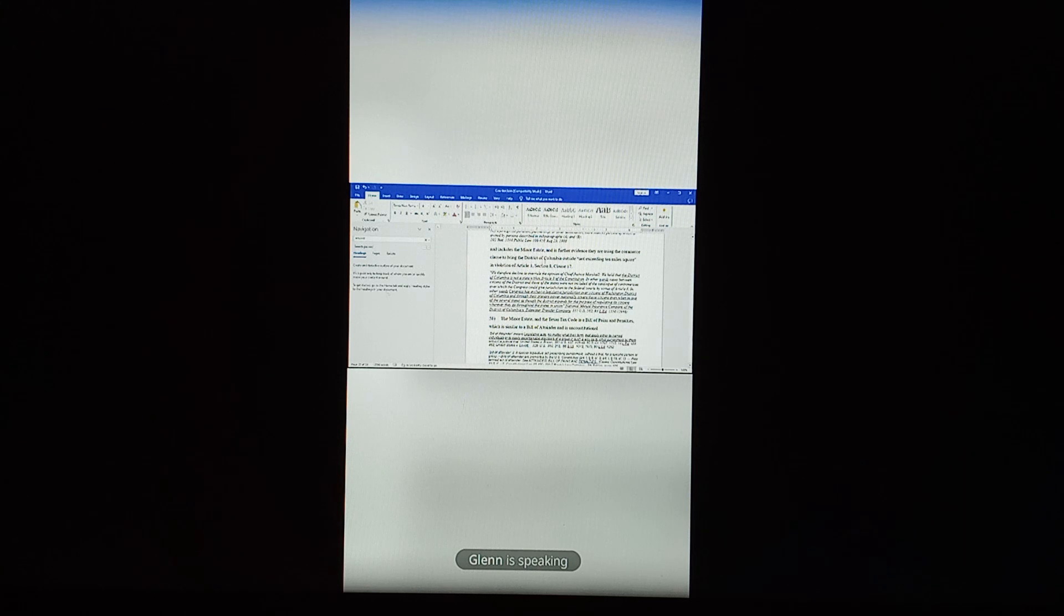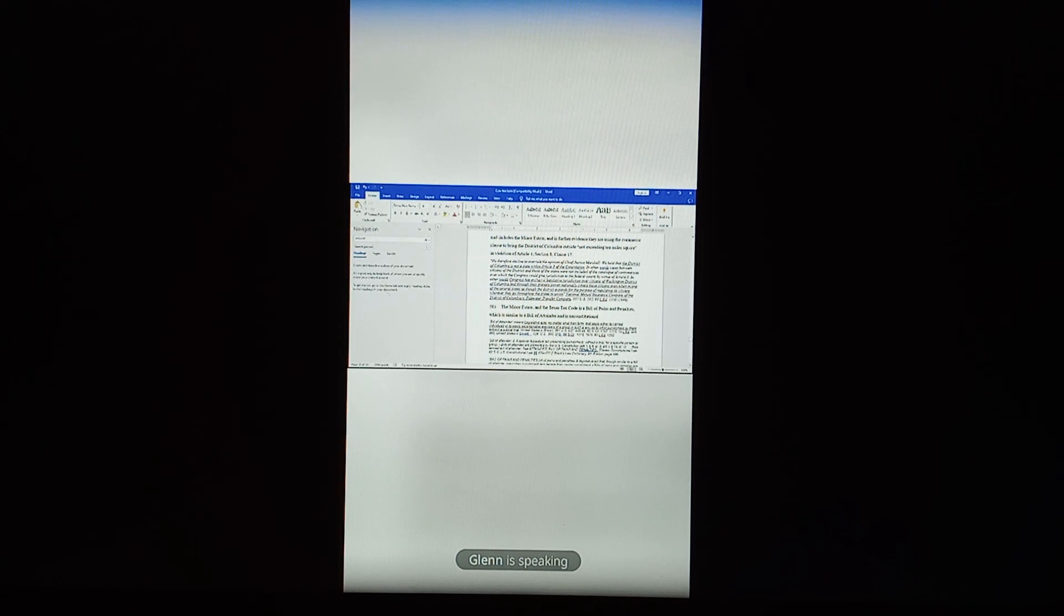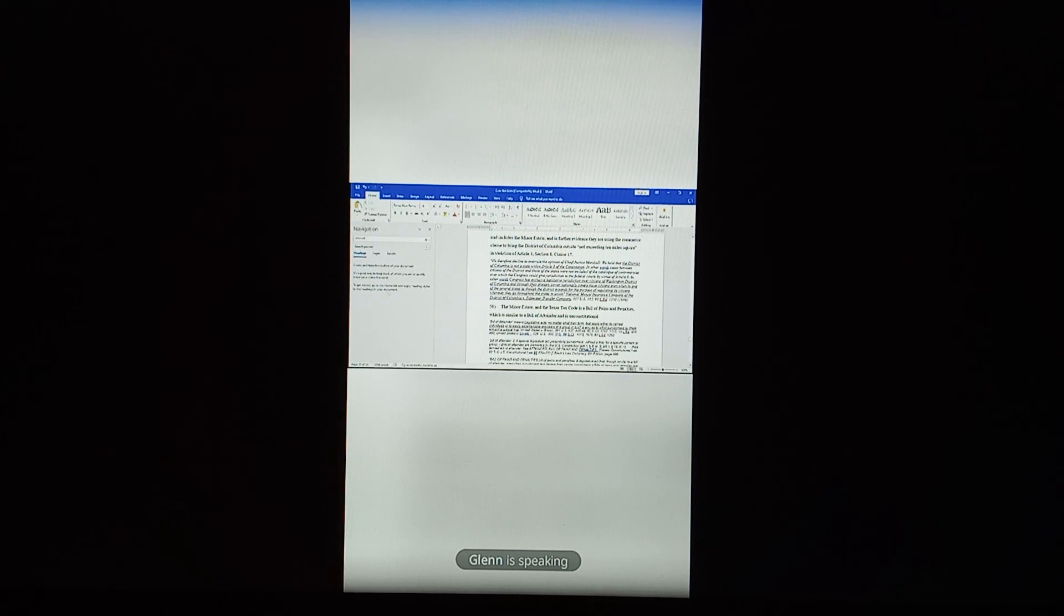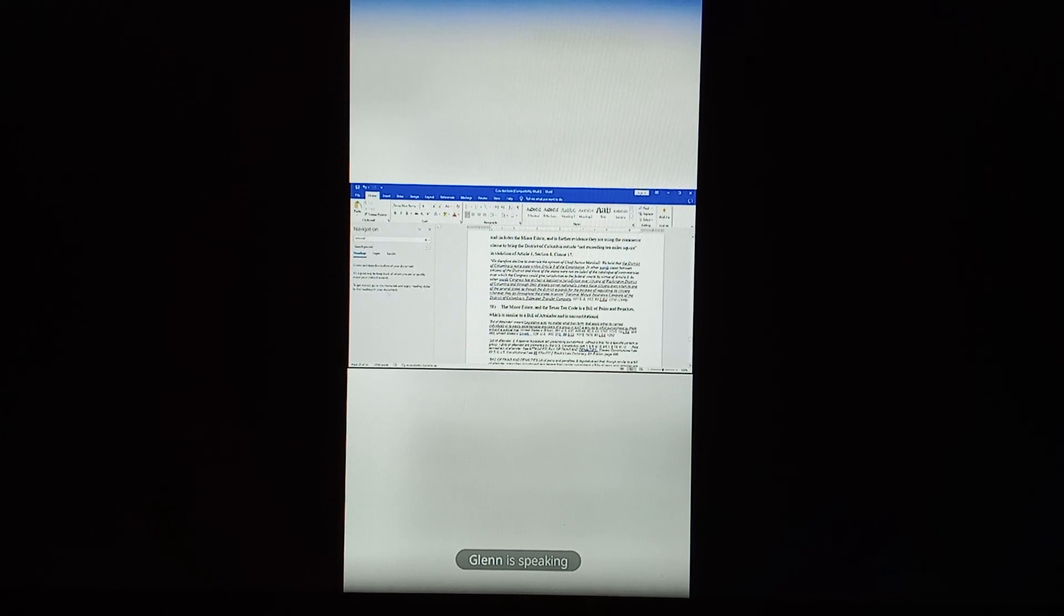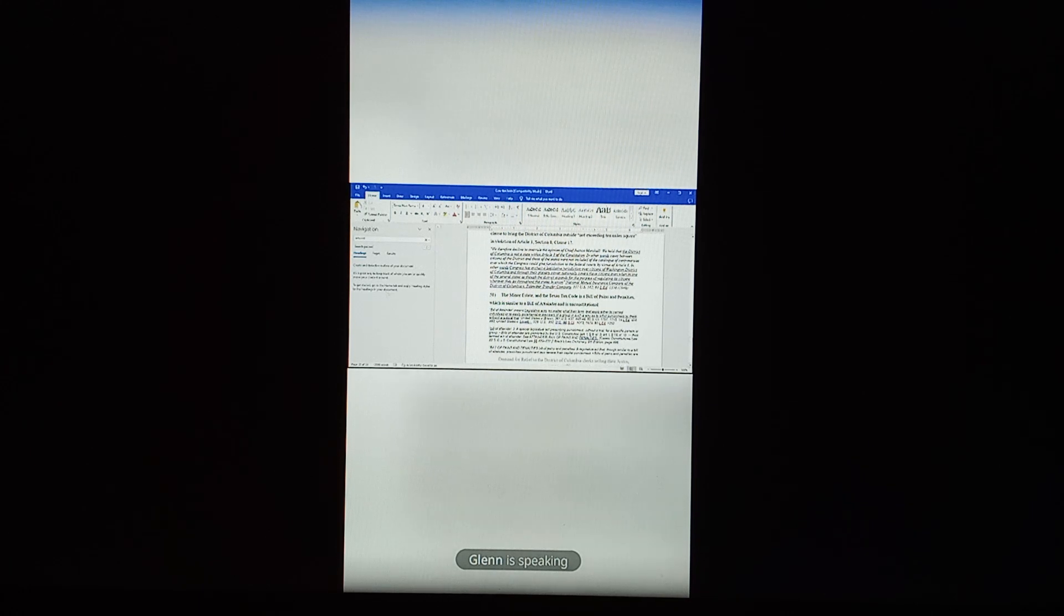And there's further evidence they're using the Commerce Clause that brings the District of Columbia outside not exceeding 10 miles square in violation of Article 1, Section 8, Clause 17. And this is the case National Mutual Insurance Company versus Tidewater Transfer Company. In other words, Congress has exclusive legislative jurisdiction over citizens of Washington, District of Columbia, and through their plenary power, plenary is dictatorship, nationally covers those citizens, even when on one of the several states, until the district expands for the purpose of regulating the citizens wherever they go throughout the states of the Union.